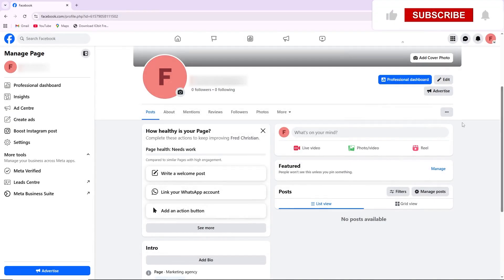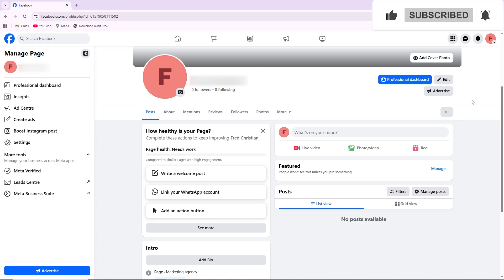Hello, everyone. In this video, I will show you how to set auto-reply messages in Facebook page.